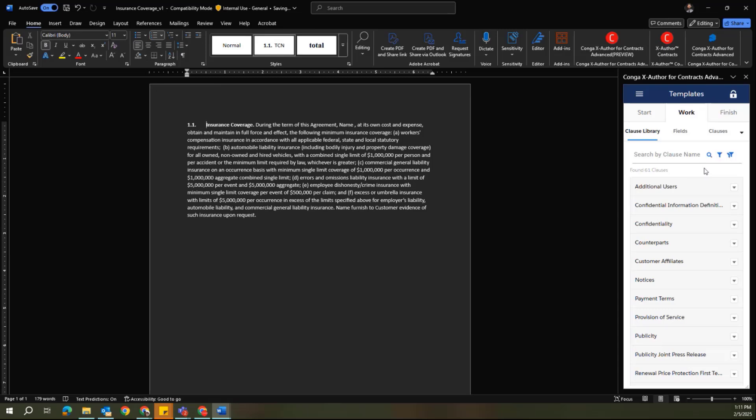And again, the same functionality exists here. I can now start to modify either the static text here or any of the smart components that I've added in.